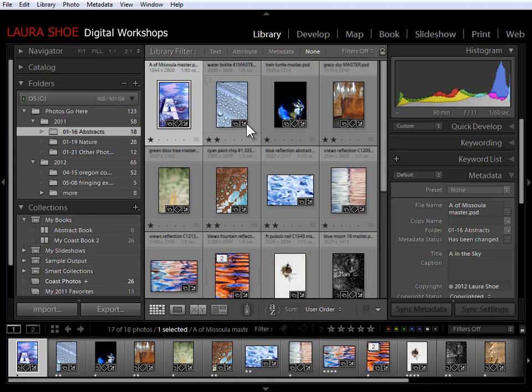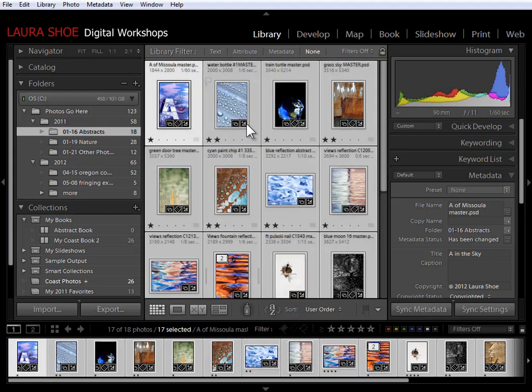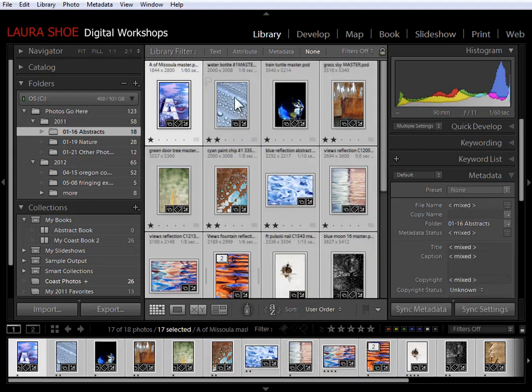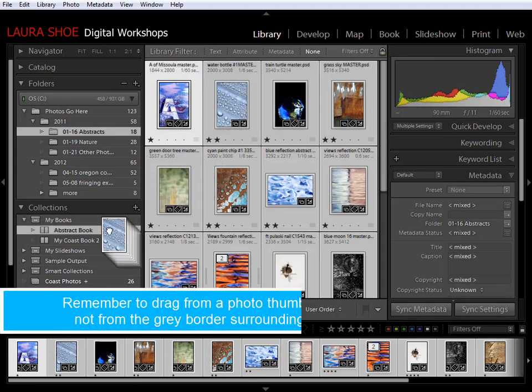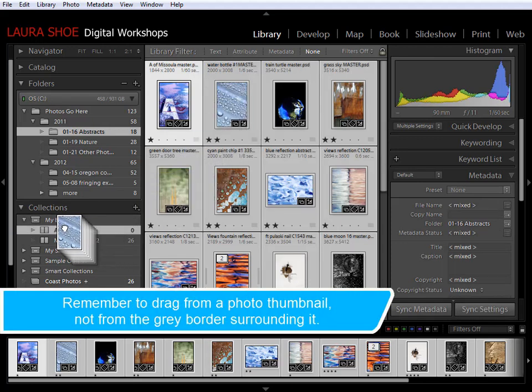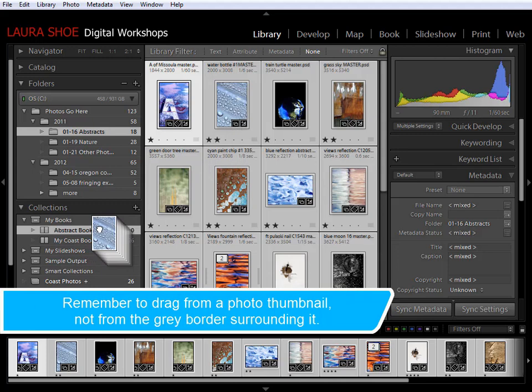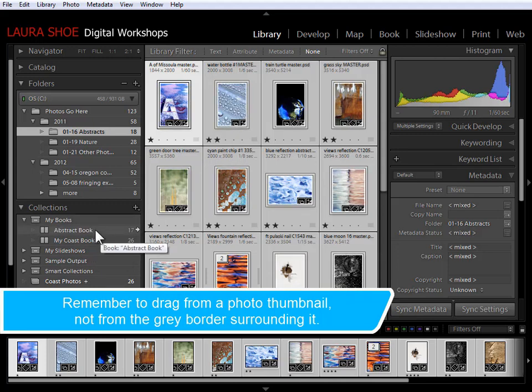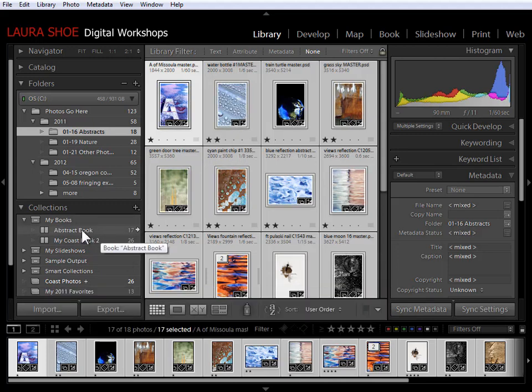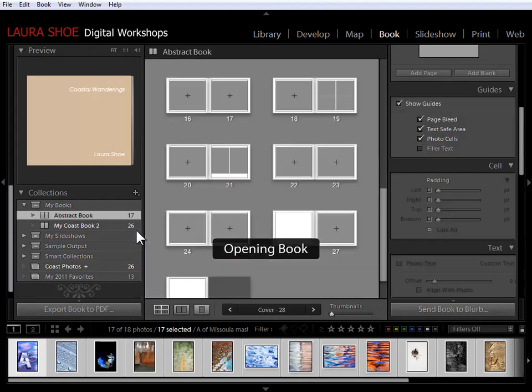So I'm going to do Ctrl or Cmd A for all and then I'm going to click from inside one of the thumbnails, drag it down to my abstract book collection here. And then to get back to the book module with this abstract book, I'll click on this little arrow button here.